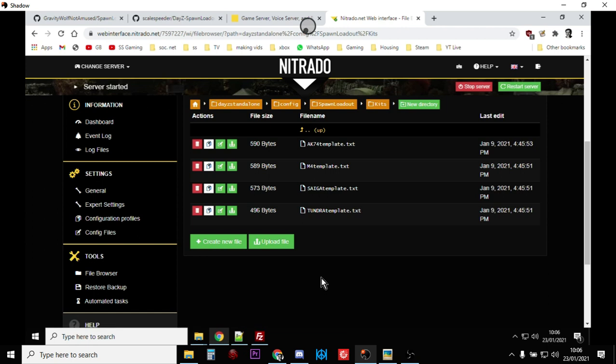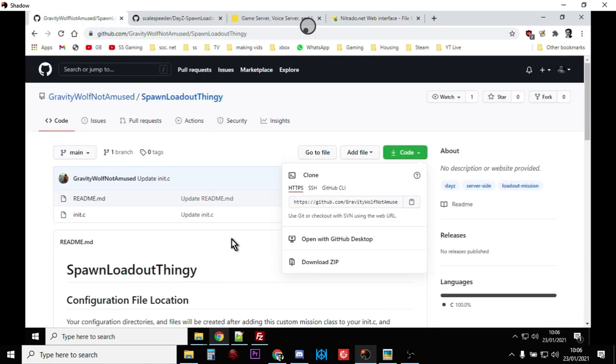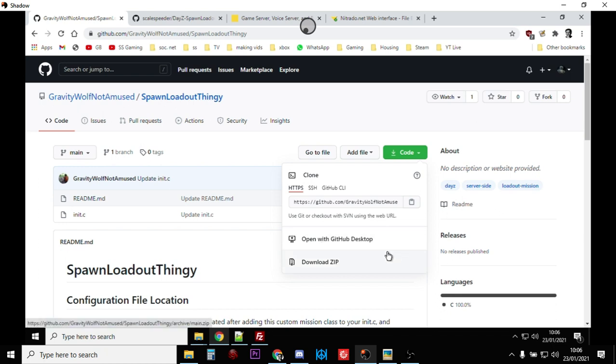But anyway that's all up to your imagination, that's all you're limited by. And that is basically how you can install and use Gravity Wolf's spawn loadout thingy script. So big thank you to Gravity Wolf for creating this. It's very very useful, very very helpful and especially for people like me who haven't got a clue about how to code. And it works very very well. Okay that's enough for me. If you found the video useful hit like, if you want to see more hit subscribe and I will see you again soon.